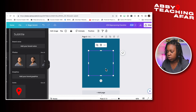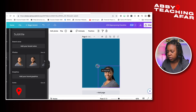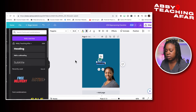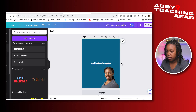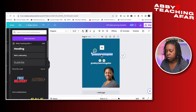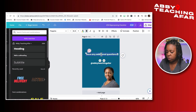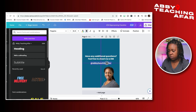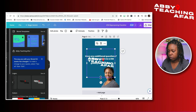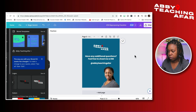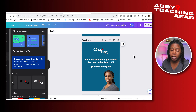Let's go ahead and do that now. I'm going to add a photo of myself at the bottom, add some text with my handle — abbyteachingafr — change the text to white, then duplicate this and add something like 'Have any additional questions?' I can add my logo at the top. Adding a page like this is a great way to encourage the person to continue engaging with you on other social media platforms like Instagram or TikTok.